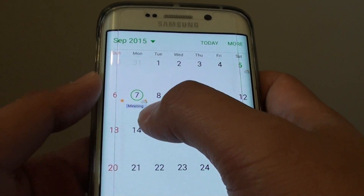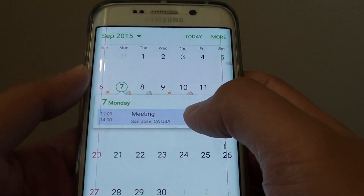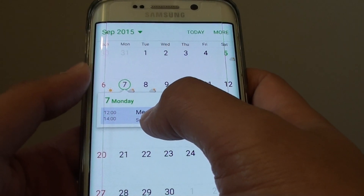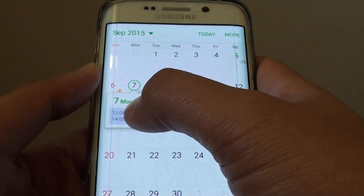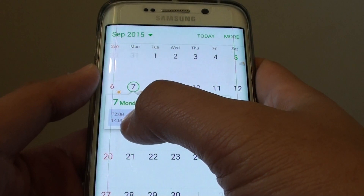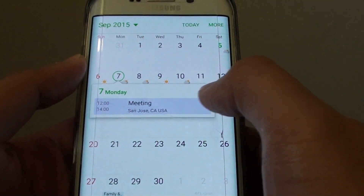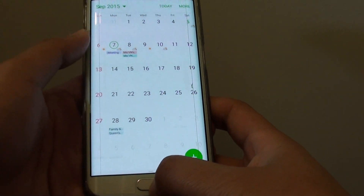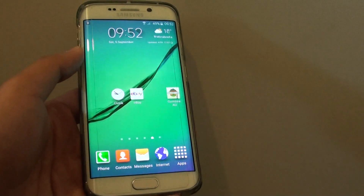Now as you can see, a new event has been created. If you tap on it, it shows the event title, when the event starts, when it will end, and the location. And that's it — press the home key to finish. Thank you for watching this video.